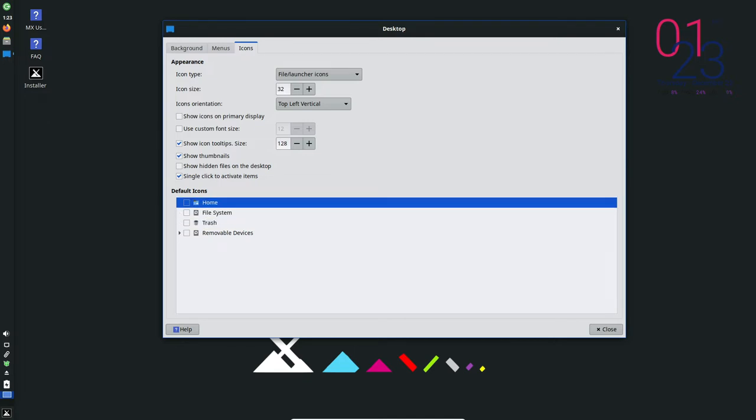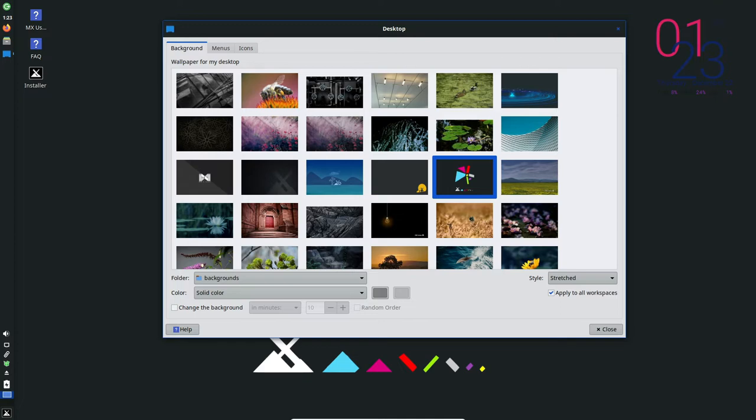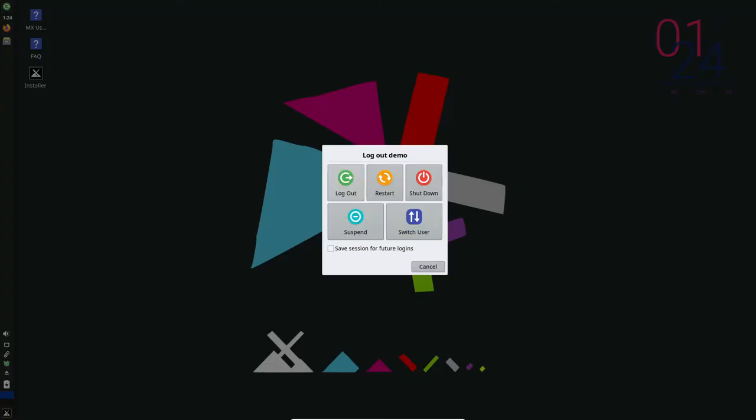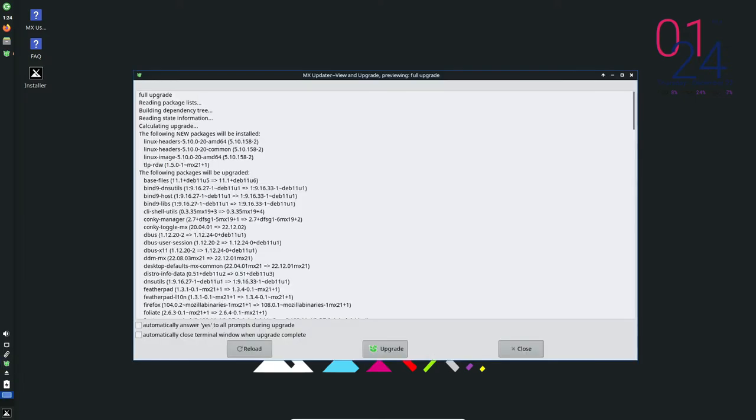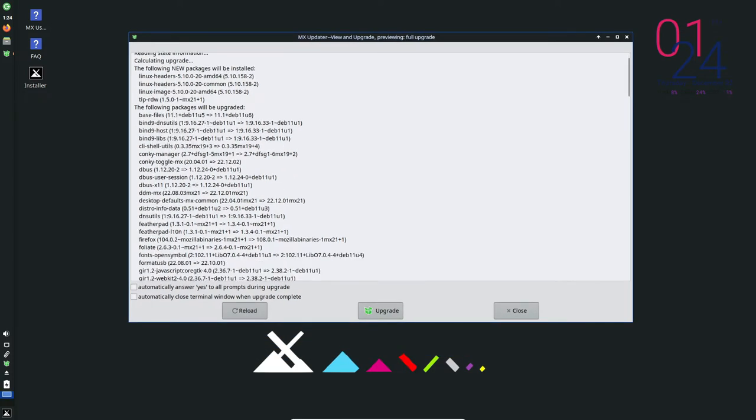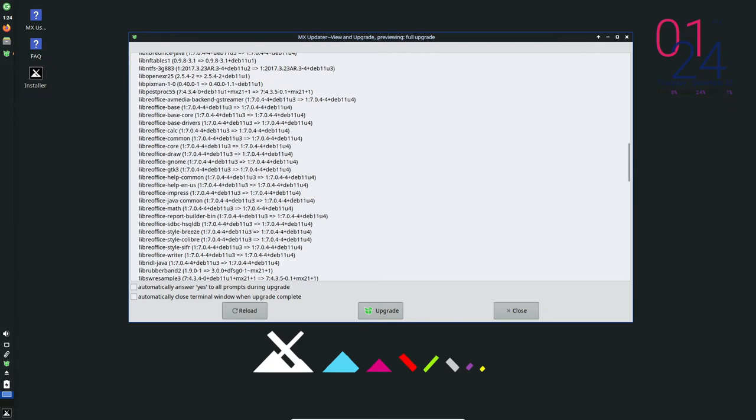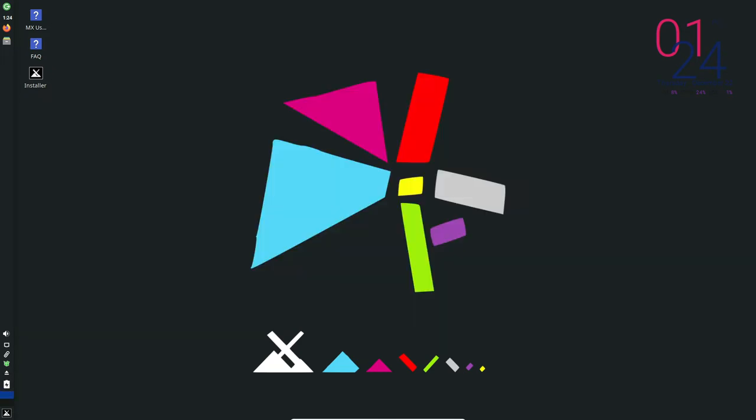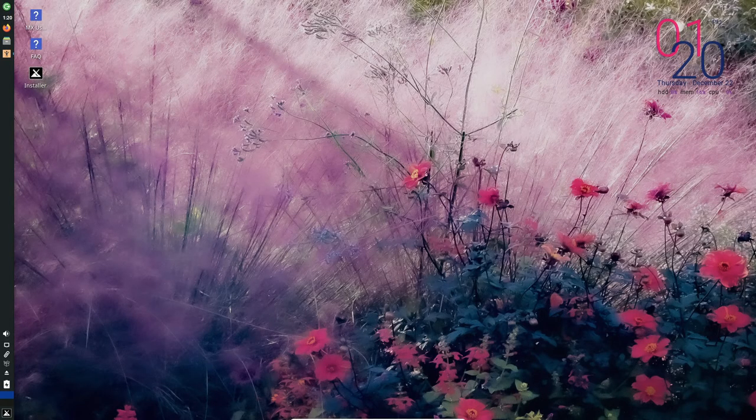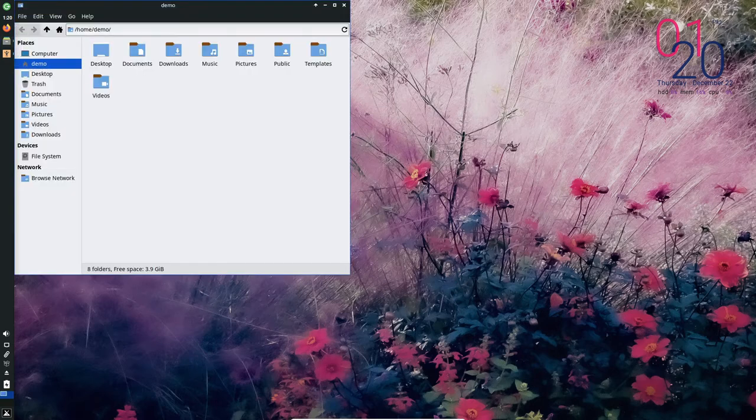While not all games are guaranteed to work with these tools, many popular titles are fully supported or have good support, making it a viable option for those who want to play a wider range of games on their Linux system. MX Linux is a great choice for gaming, especially for those who want a stable and secure operating system with low system requirements. While the availability of games for Linux is still limited compared to Windows, there are still many options available, including the use of compatibility layers and gaming specific distributions. Whether you are a casual gamer or a hardcore enthusiast, MX Linux is a solid choice for gaming on a Linux-based system.